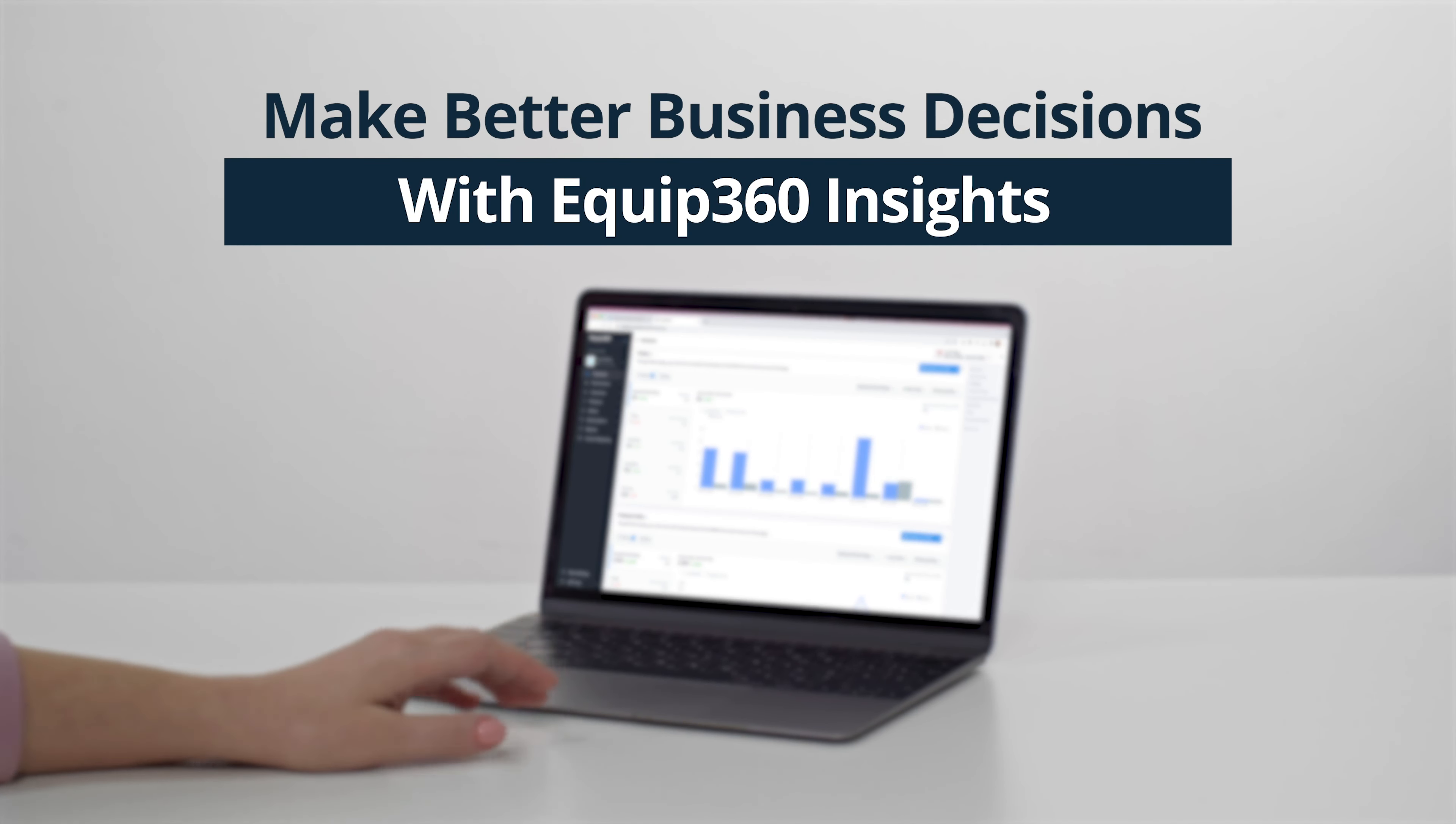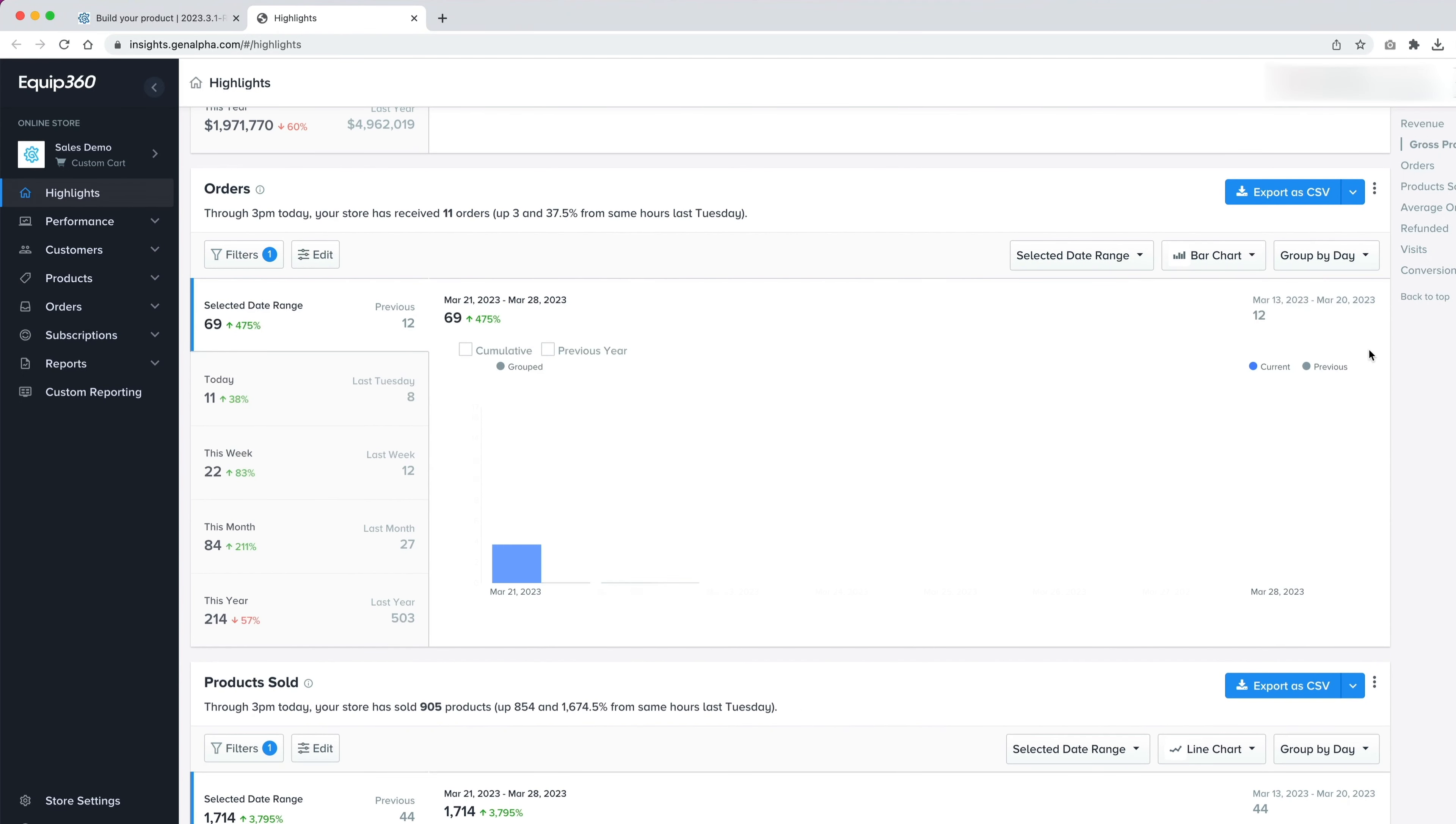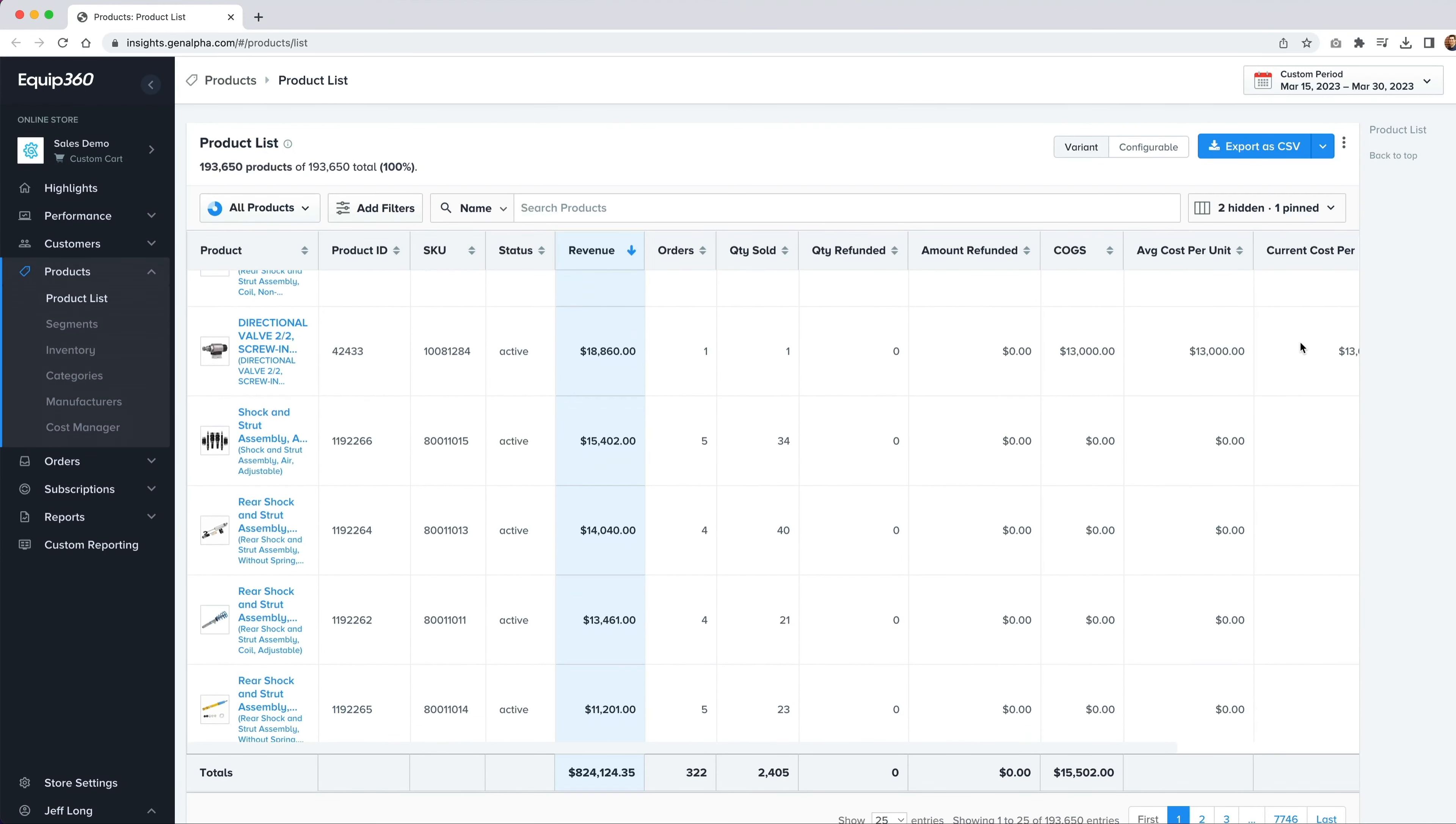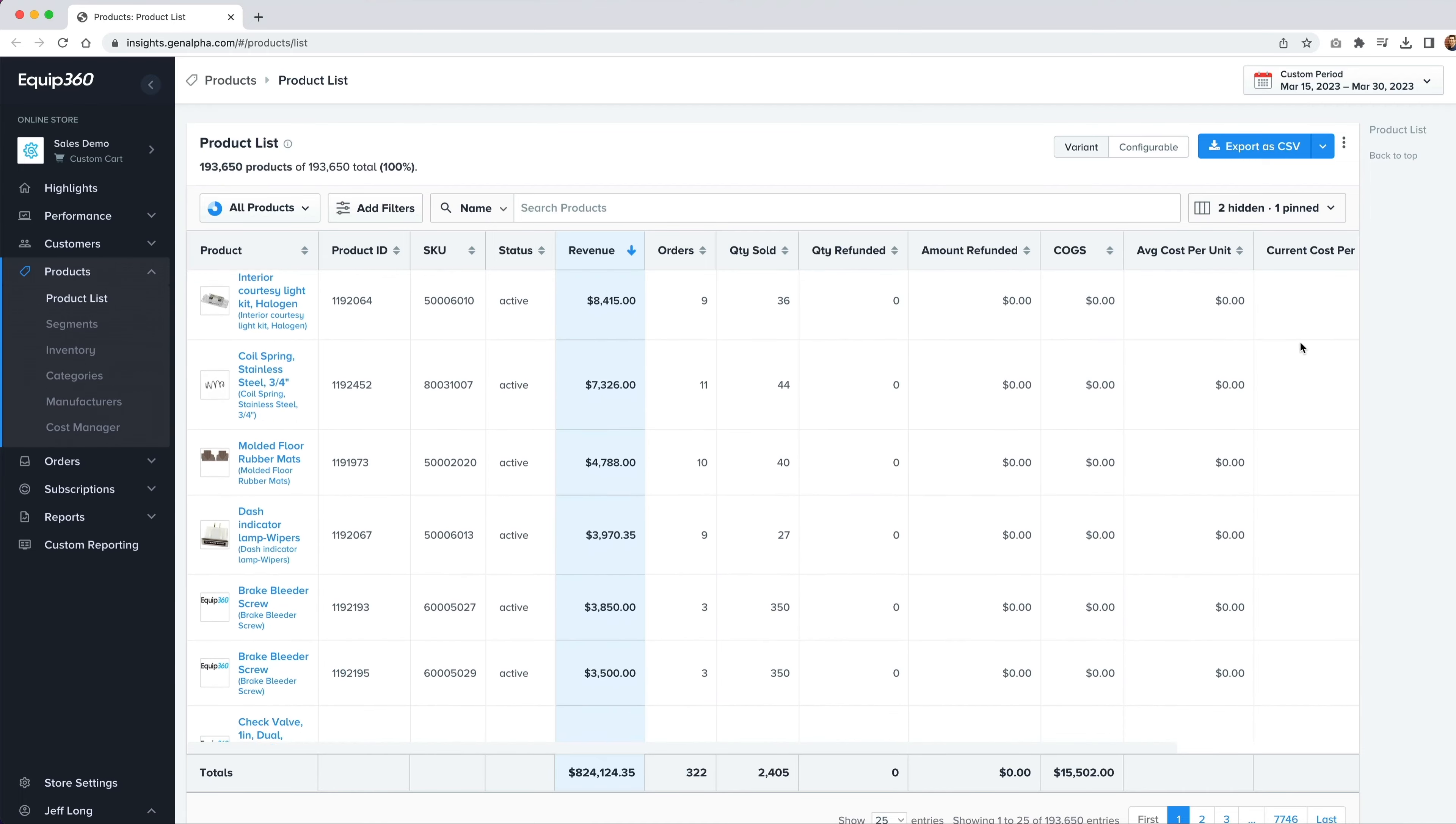Equip360 doesn't stop there. You need focused data on your site's performance and customer buying behaviors to help you make informed business decisions. And you can get them through Equip360 Insights. With Insights, you can collect real-time user data and turn it into customized reports that can be shared with anyone internally.